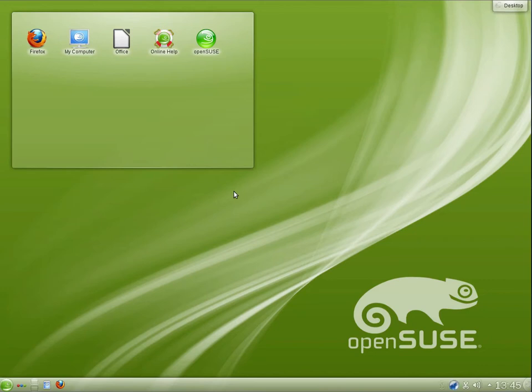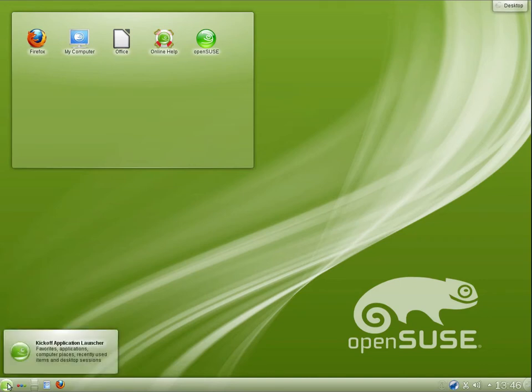I quite like the startup sound, it's pretty nice. Let's get stuck into it. Let's take a look at the taskbar at the bottom here first. So we have the launch menu, which I will take a look at in a second.